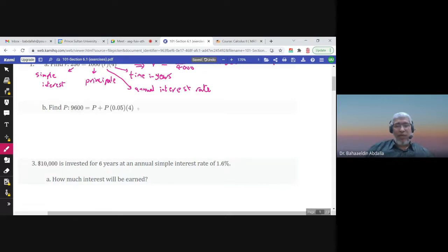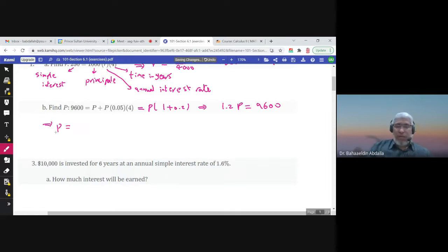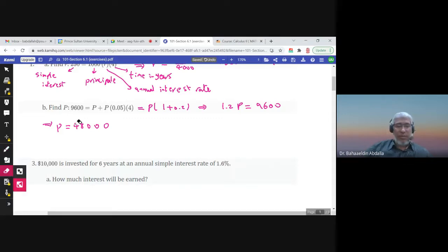9,600 is the future value. If I take P as a common factor, I will have 1 plus 4 times 0.05, which is 0.2, so 1.2 times P equals 9,600. I can find P by dividing 9,600 by 1.2. The answer is 8,000, so this is the principal in this case.